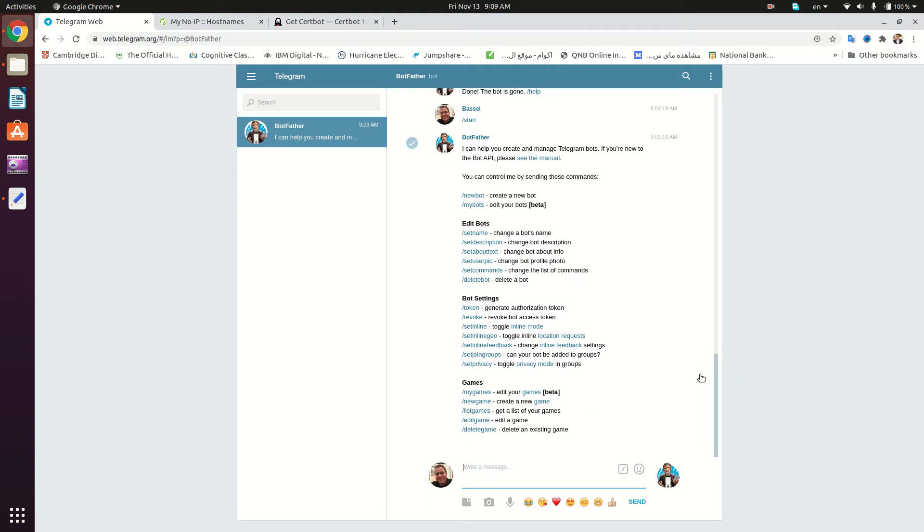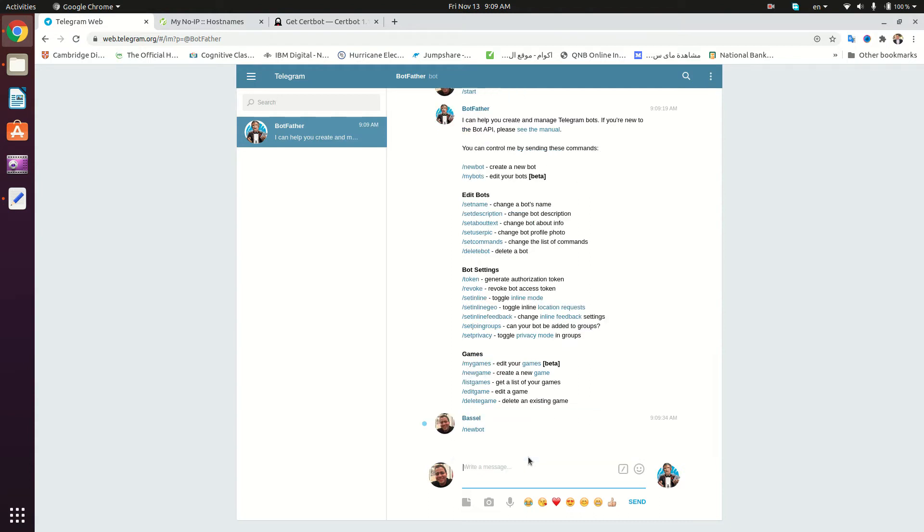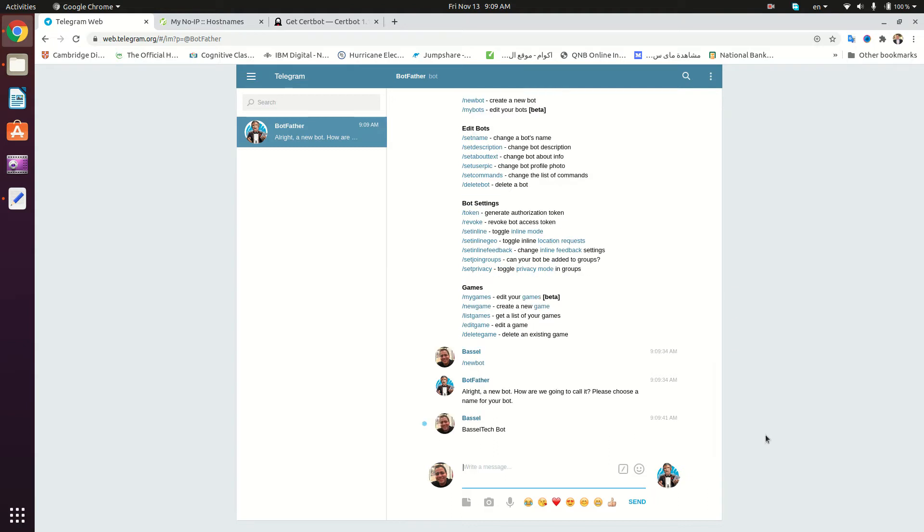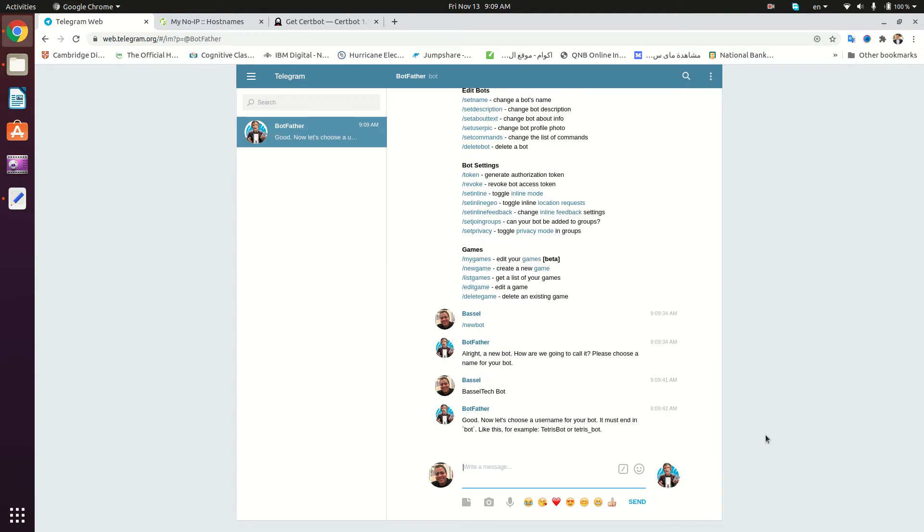The first thing we're going to do is create our bot. To do this, we're going to type /newbot and click enter. Then we're going to enter the name of our bot, so I'm going to name it Basil Tech Bot.